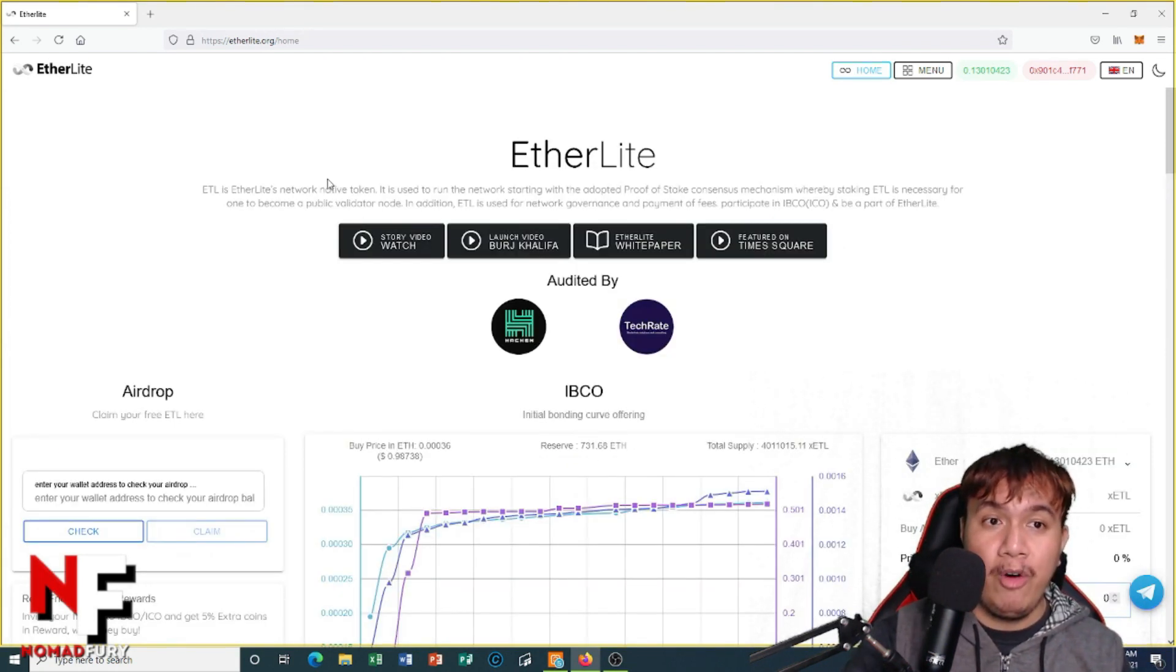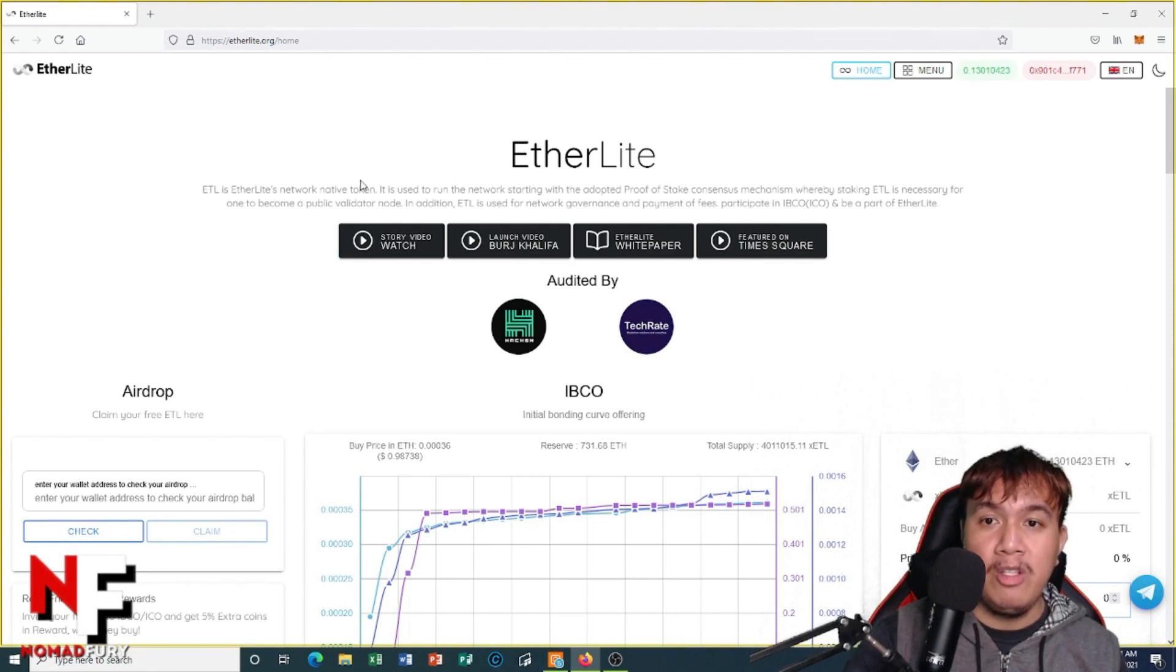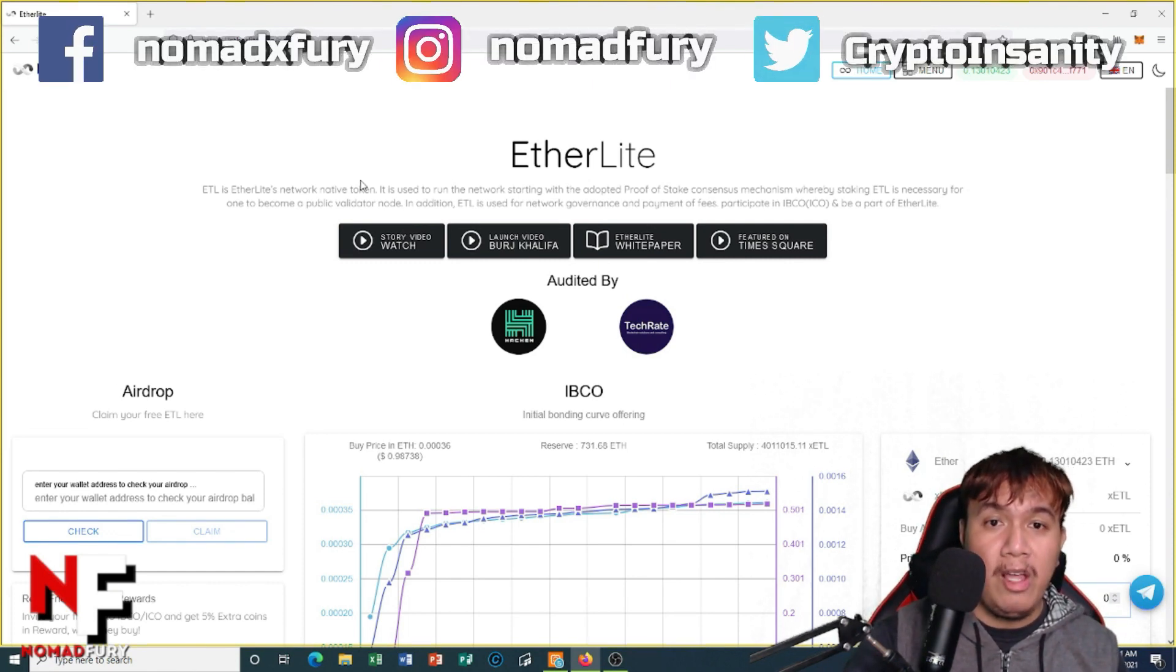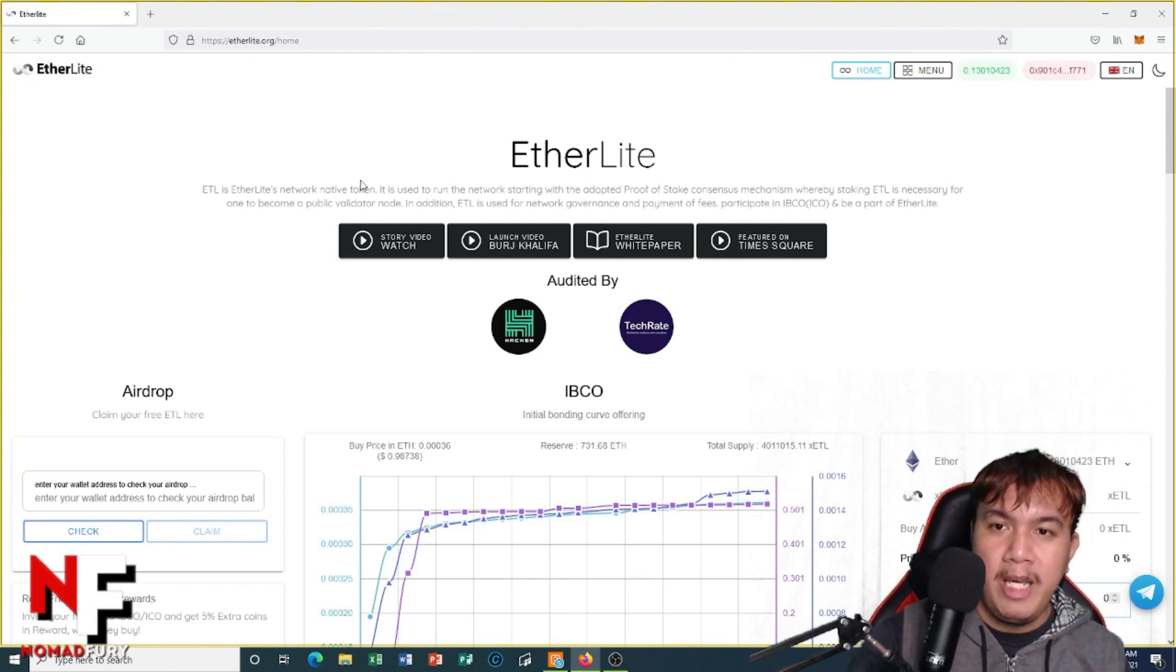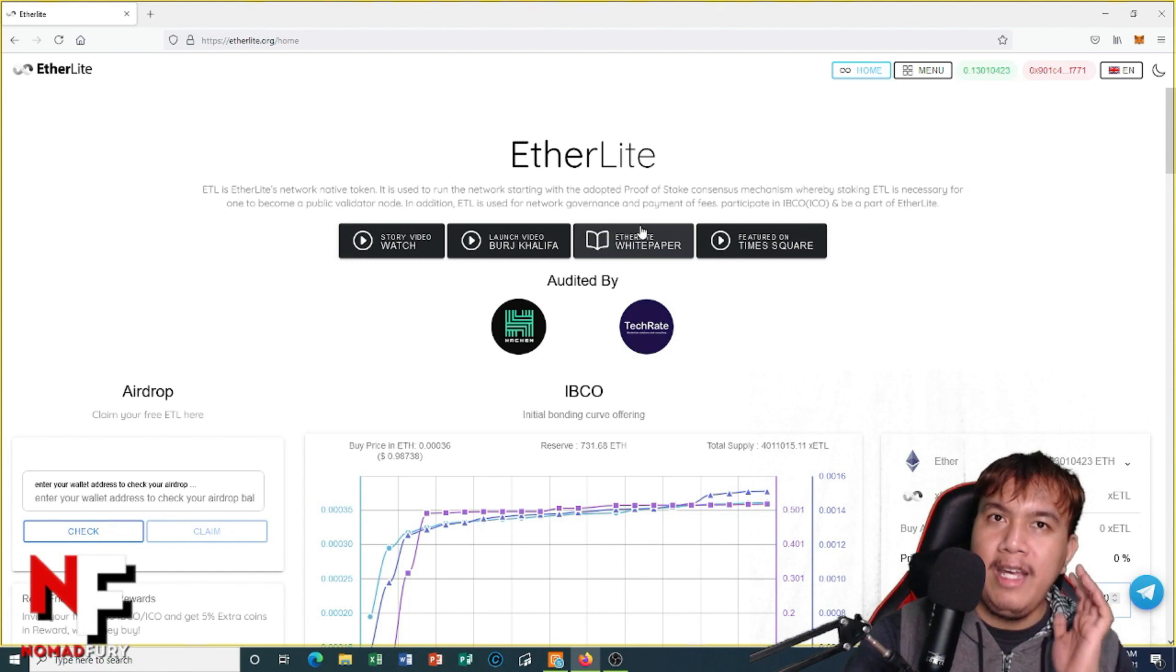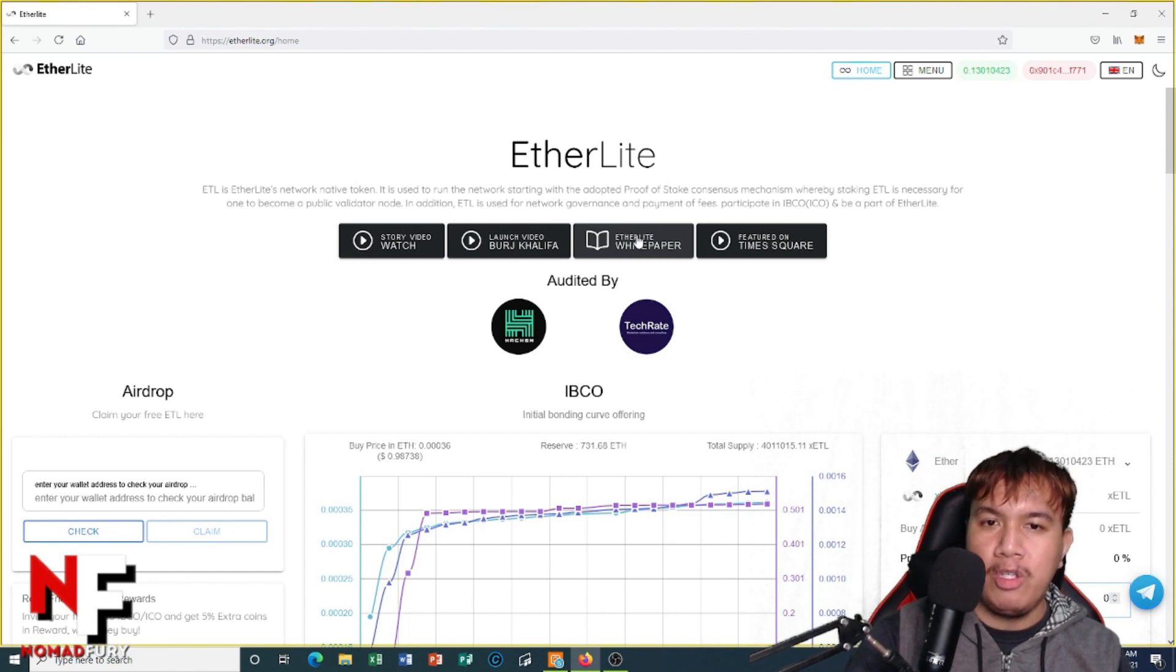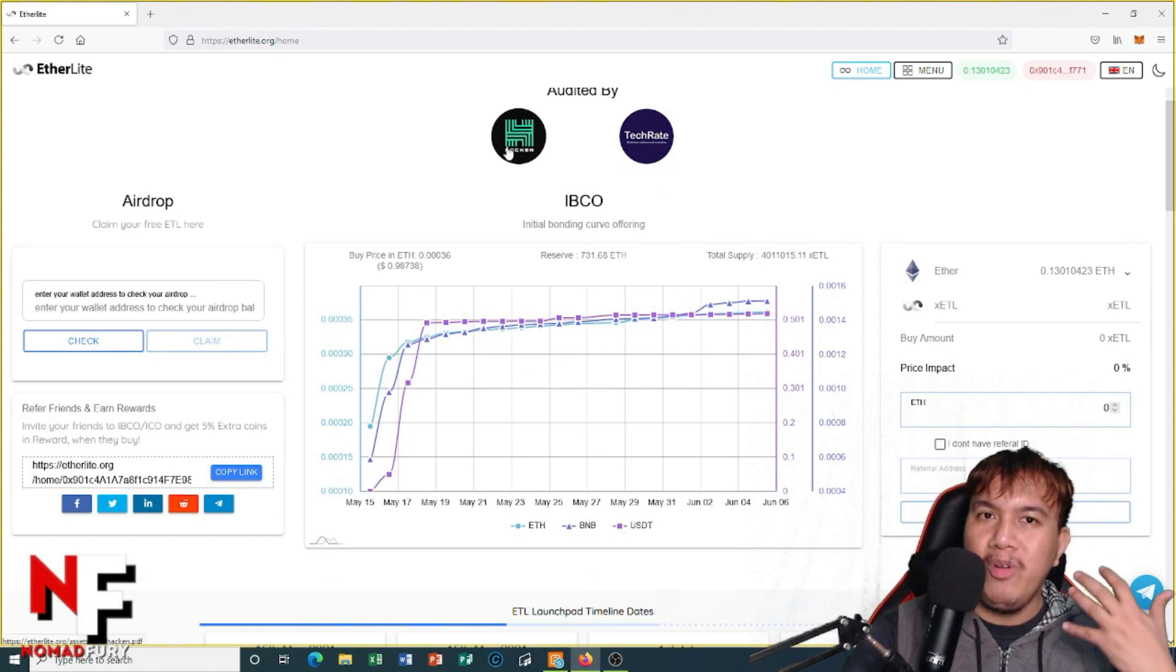About their ETL token - this is EtherLight's network native token. It's used to run the network starting with the adopted proof-of-stake consensus mechanism, or PoS in short, whereby staking ETL is necessary for one to become a public monitor node. In addition, ETL is used for network governance and payment of fees and to participate in IBCO or ICO. You can watch some of the videos right here and I encourage you guys to read the white paper of EtherLight to deeply understand more about this project. It was currently audited by Hacken and TechRate - this one's for real guys and you cannot underestimate this.